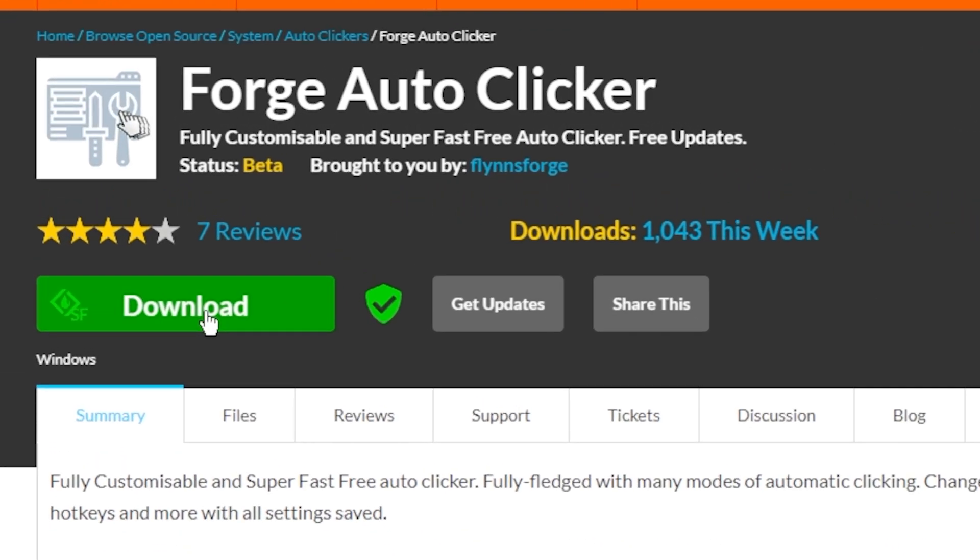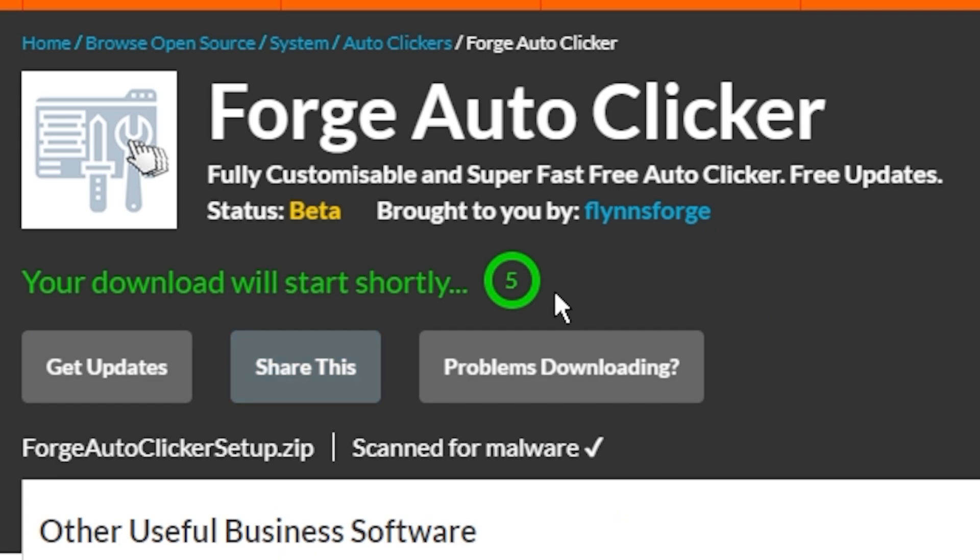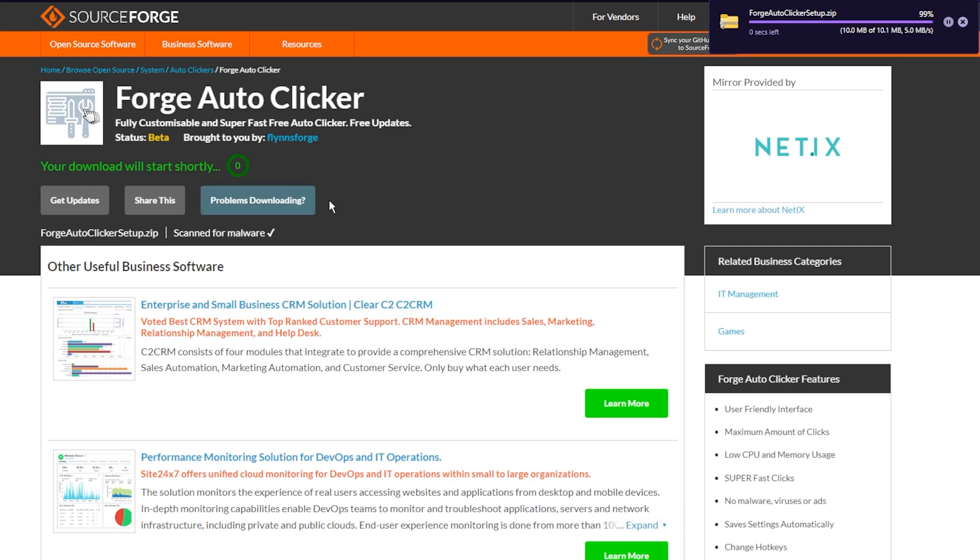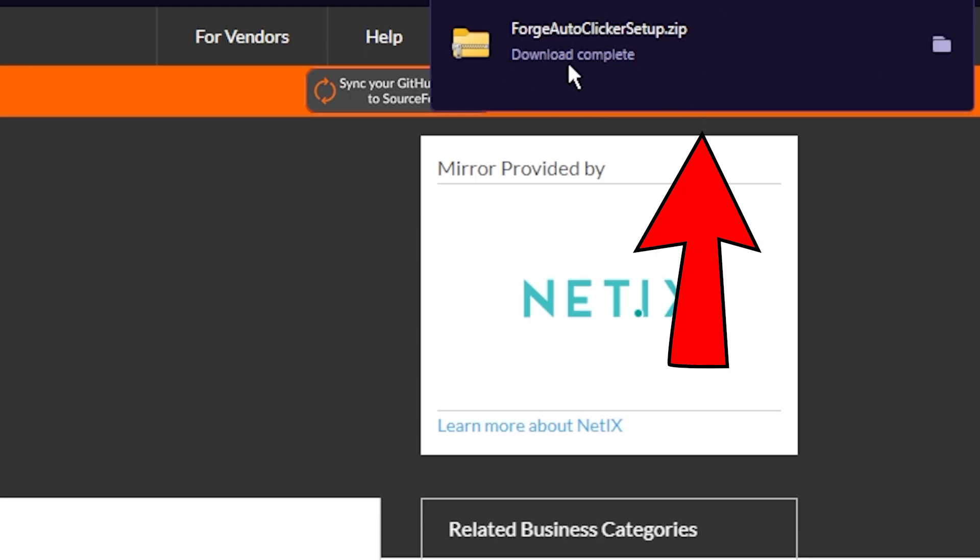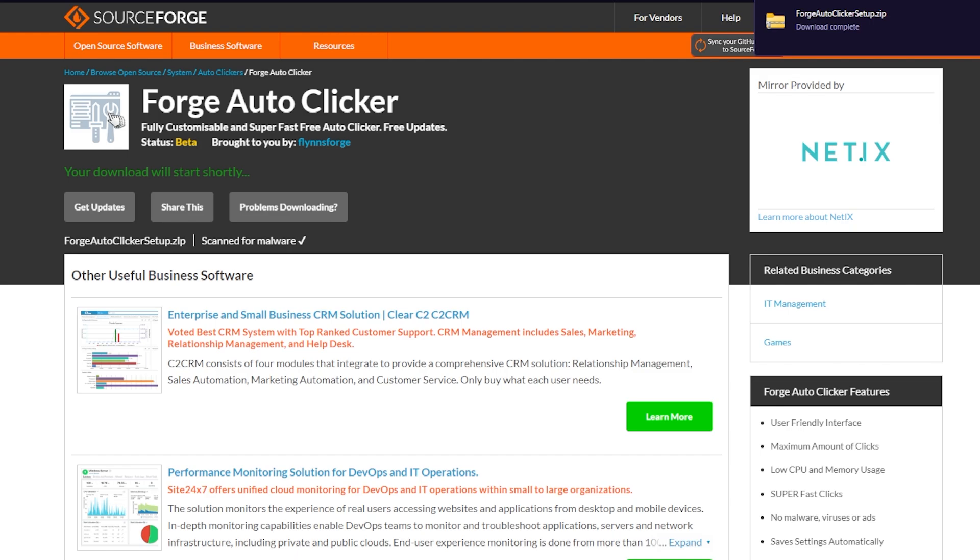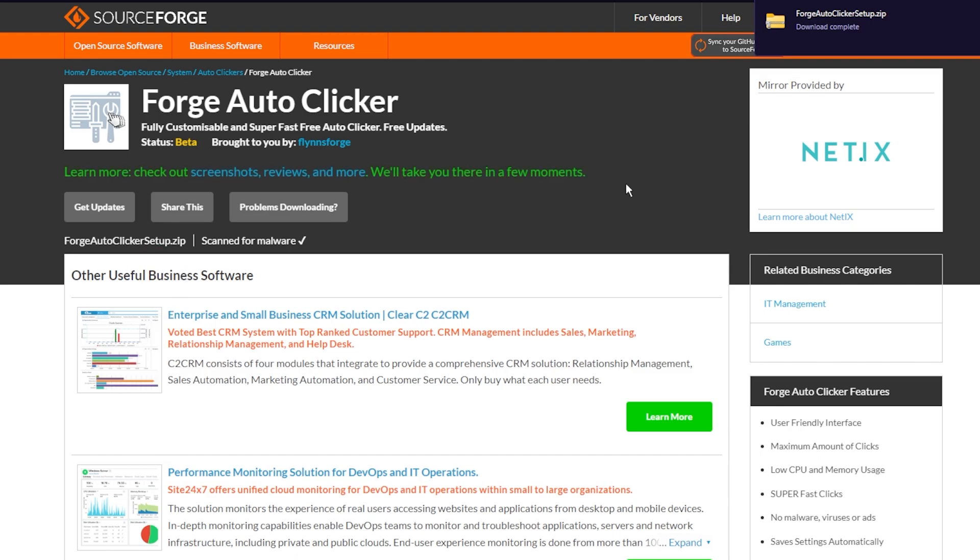Now you want to click download, very simple. It'll say your download will start shortly in 5 seconds, just wait for it to count down, it's perfectly fine. Now once it's done that, as you can see it's come up in the top right right here. If you're using Google Chrome it will come up in the bottom left, I'm using Opera.